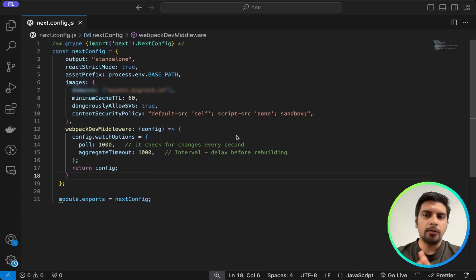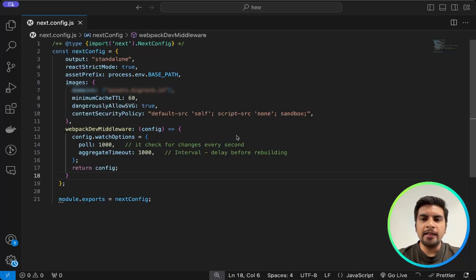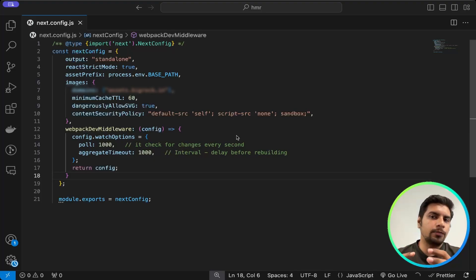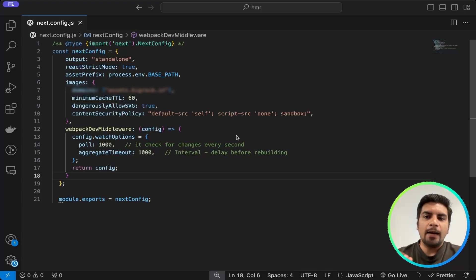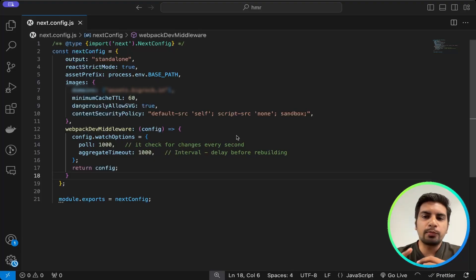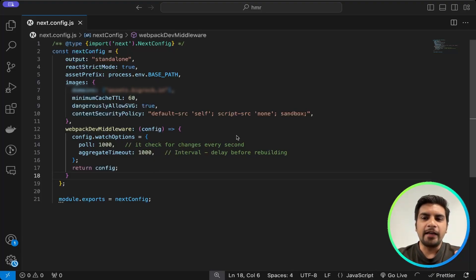So how can we solve that problem? Here is the fix for that issue. From line number 12 to line number 18 is that fix that will help you resolve it. In this middleware configuration, we configure the watch options.